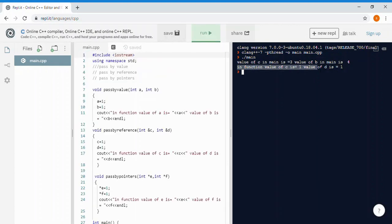Inside the function, the value of c is 1 and d is 1. The key difference with pass by reference is: if you make any changes inside the function, the original variable in main is also changed. So you have to be careful when sending parameters by reference.